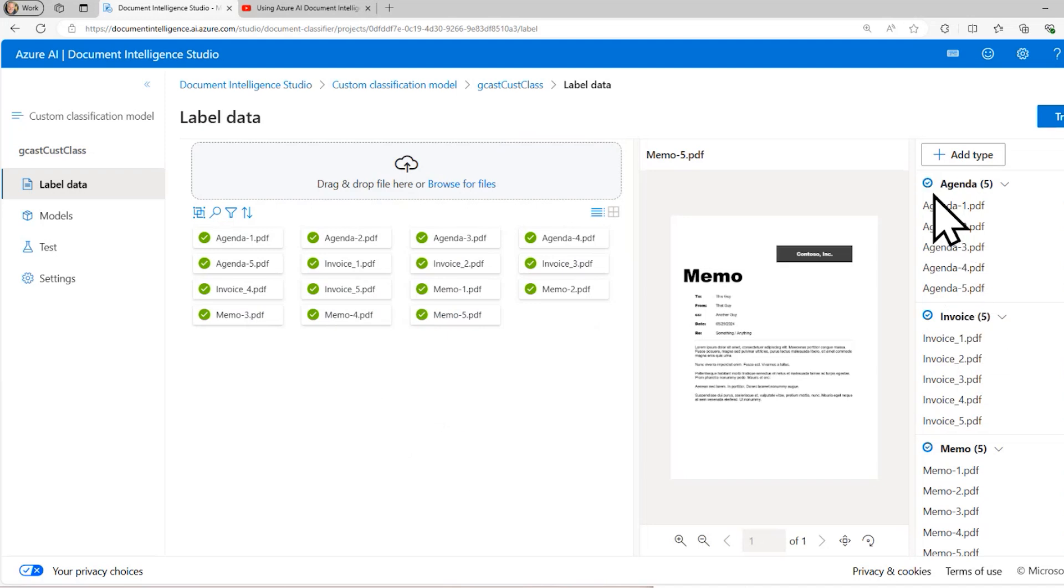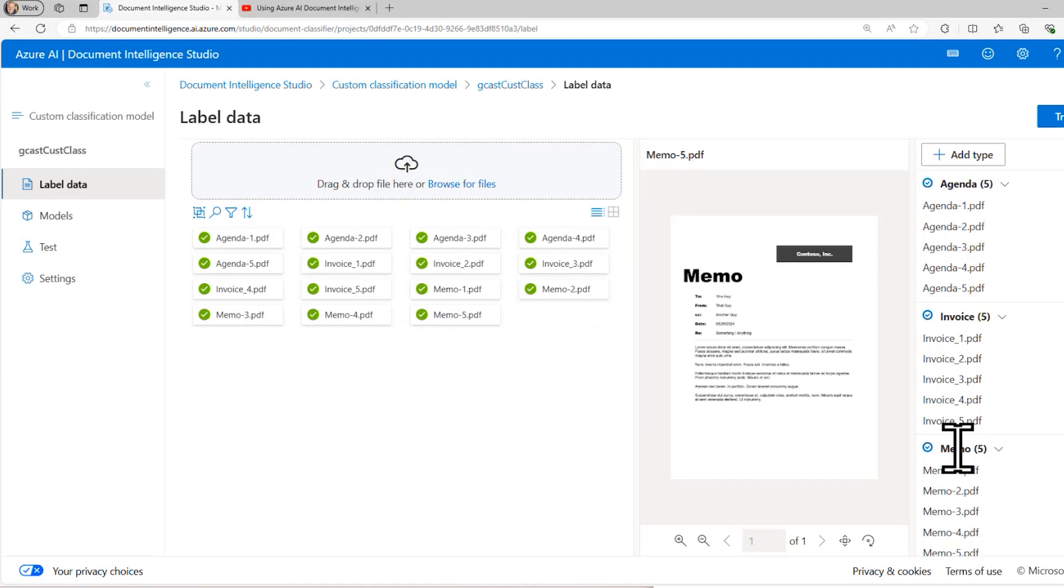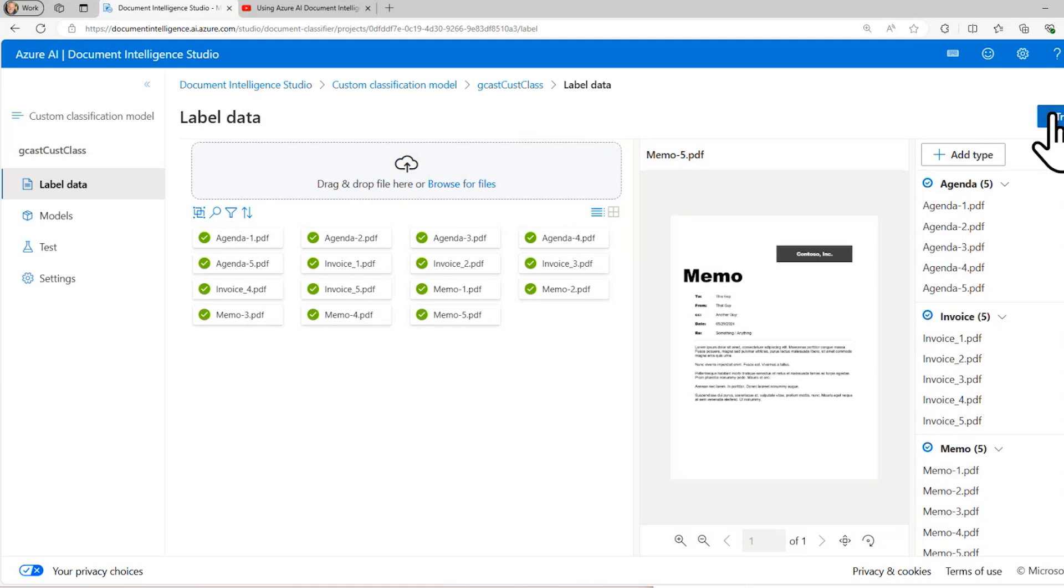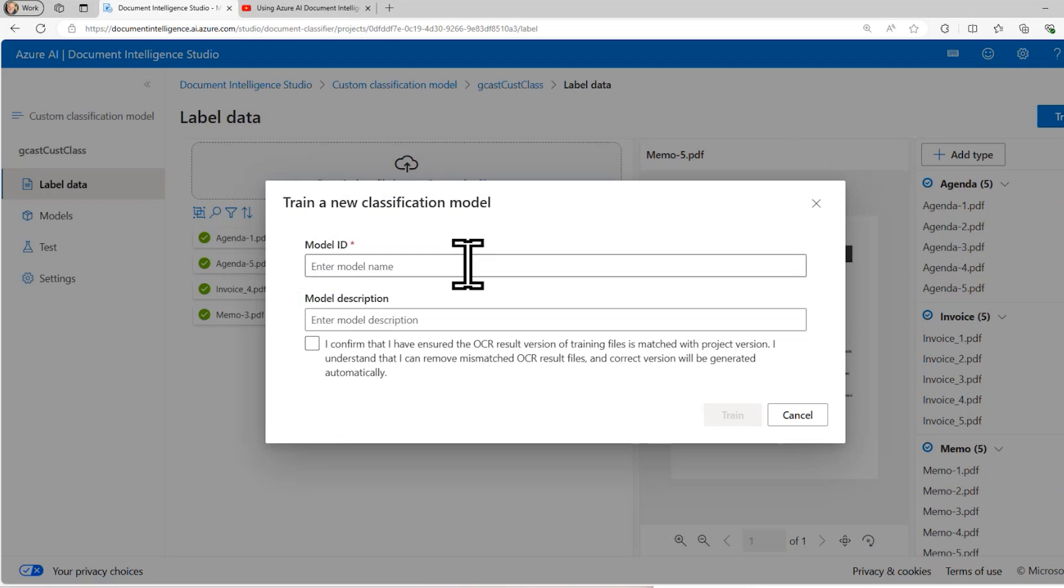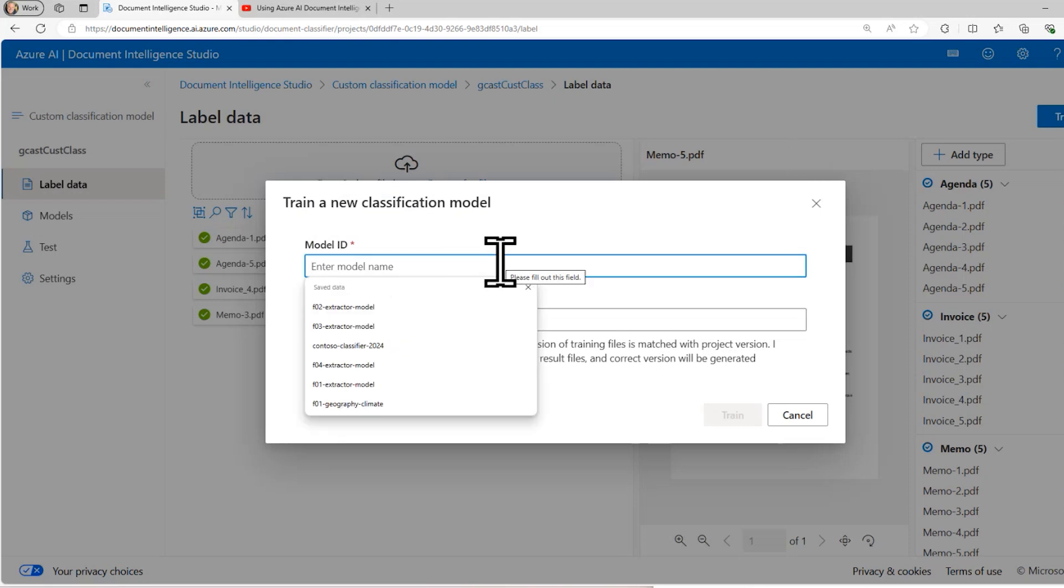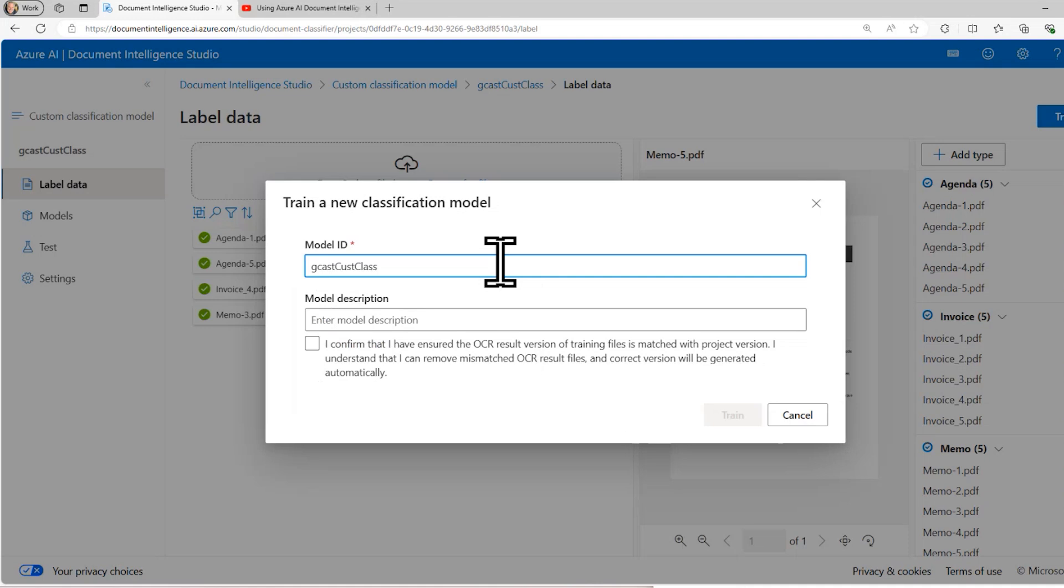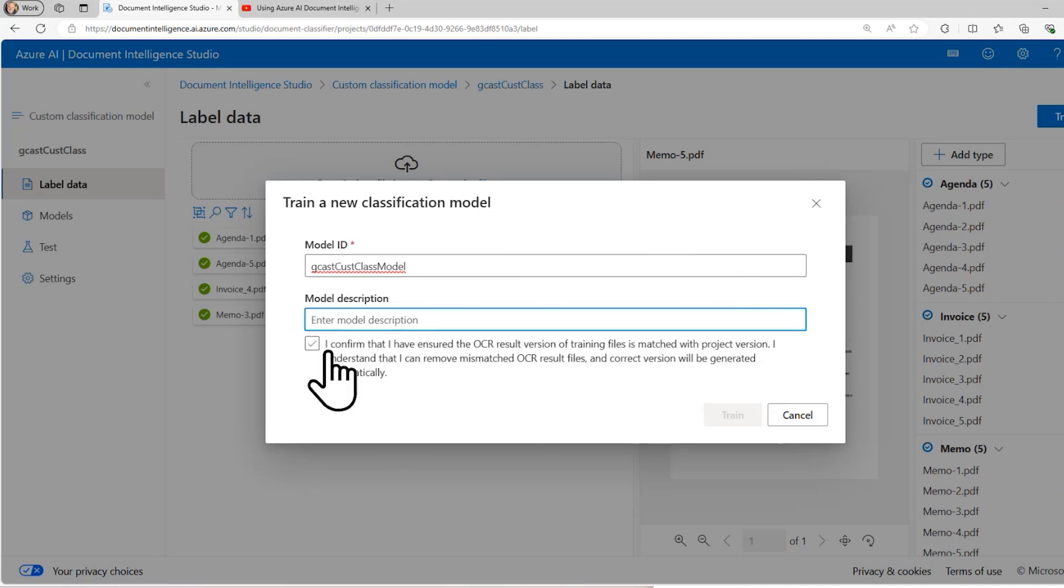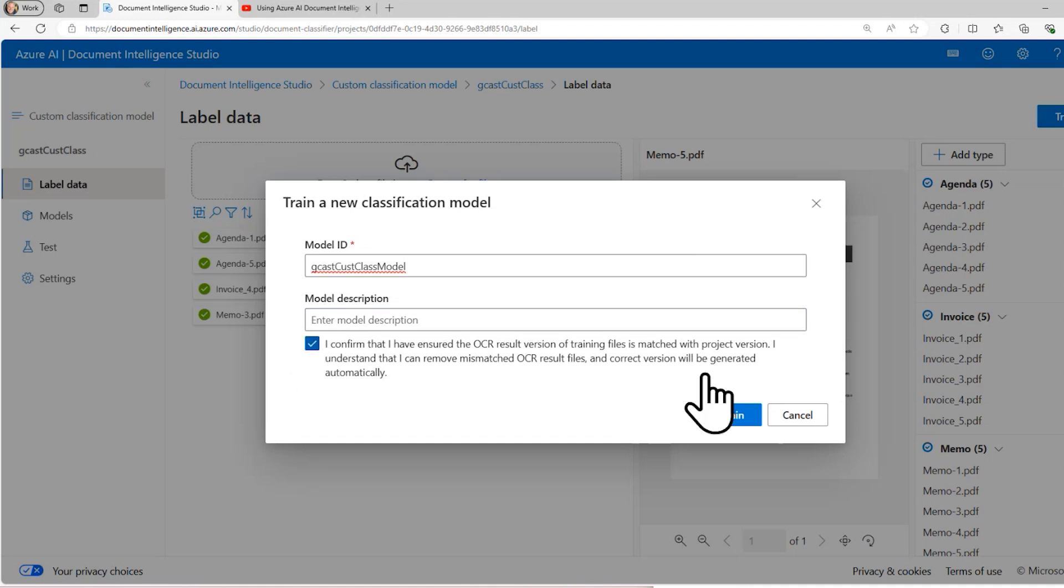And now I have it. The check mark indicates I have at least five documents. So I can train this to recognize these different types of documents, these categories of documents. I'll click on train right here. I'm going to give it a name. I'll call it Gcast Cust Class model. I don't really need a description. I'll check this checkbox and I'll click the train button right here.